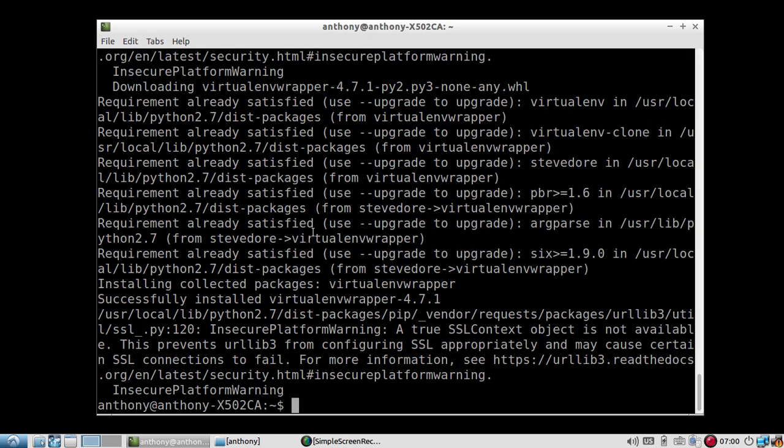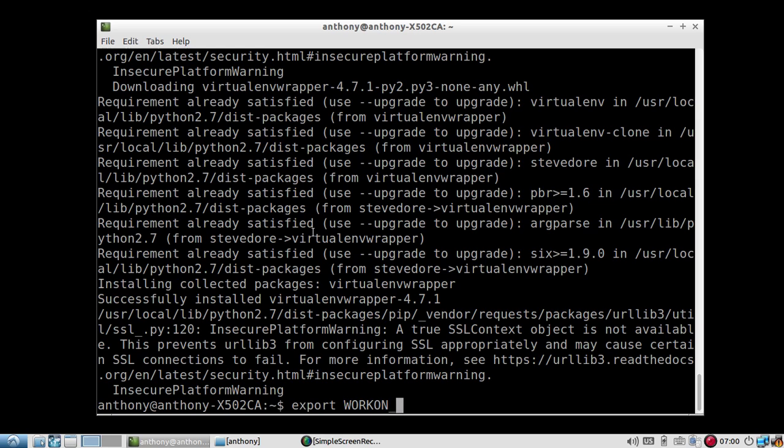So after I install it, I need to do just a couple of setup things before I can get started using it. I need to tell Virtual ENV Wrapper where I want my home directory to be that will hold all of my virtual environments. So to do this, I'll need to export a variable called WorkOnHome, so capital WorkOn underscore home. And it's going to be wherever I want my virtual environments. So I'll just use ENVs in the home directory.